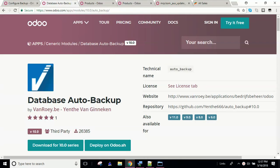Hello. Today I'd like to go over the auto backup module that is available in the Odoo App Store. It does a couple things.